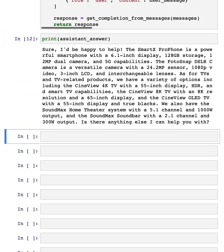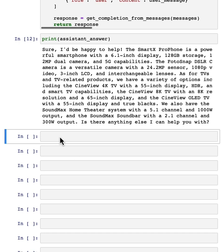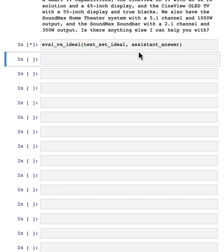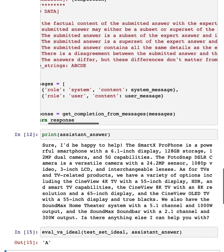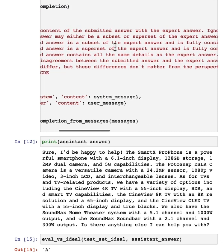So here's the assistant answer that we had just now. I think it's a pretty good answer. But now let's see what it thinks when it compares the assistant answer to the test set ideal. It looks like it got an A.